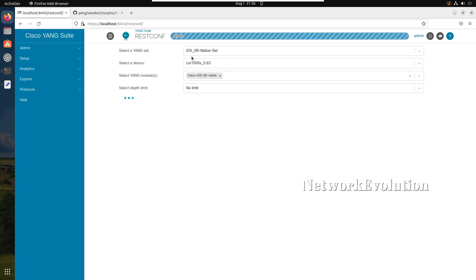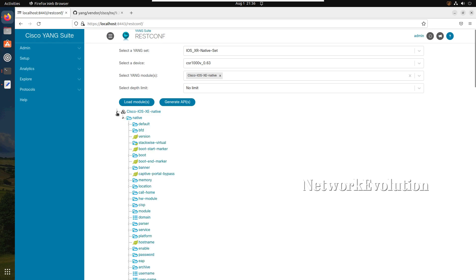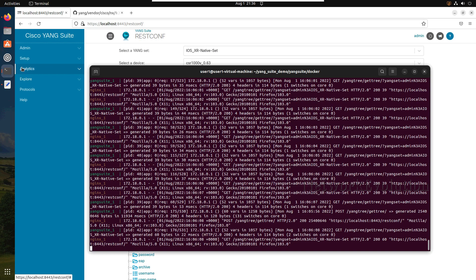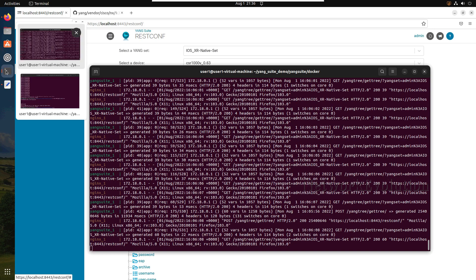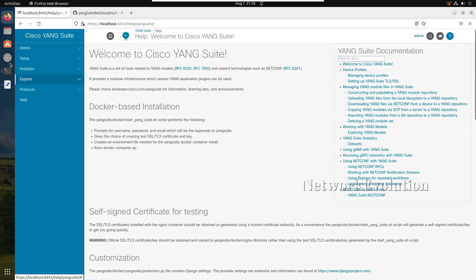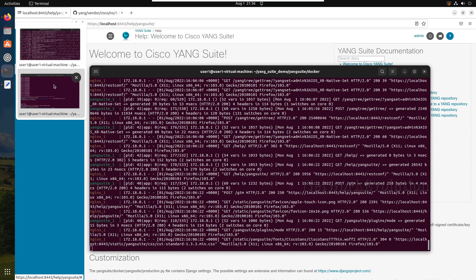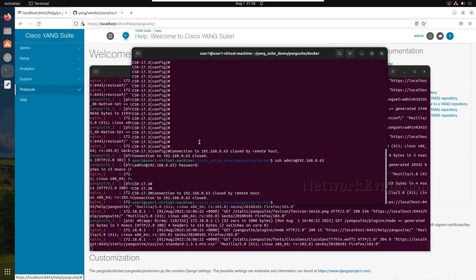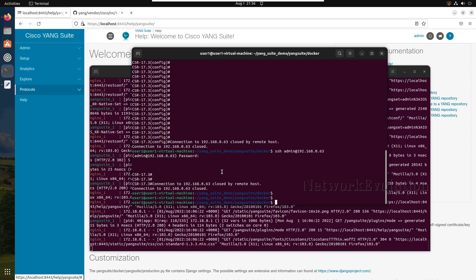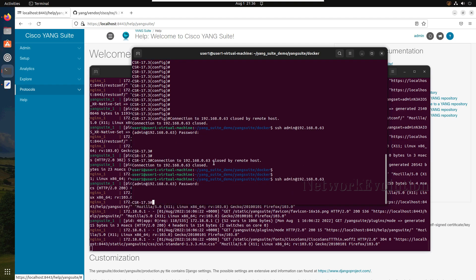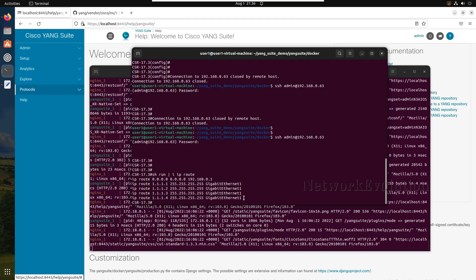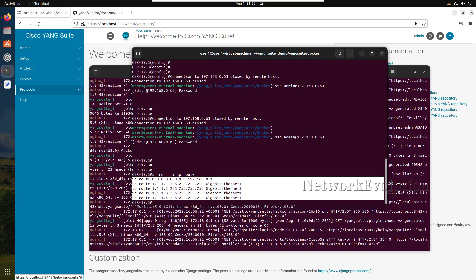Now this will load this native module. We will be making changes to the routing table, so before making changes we will look into the current routing table. Show run pipe include IP route. Currently I have multiple static routes.